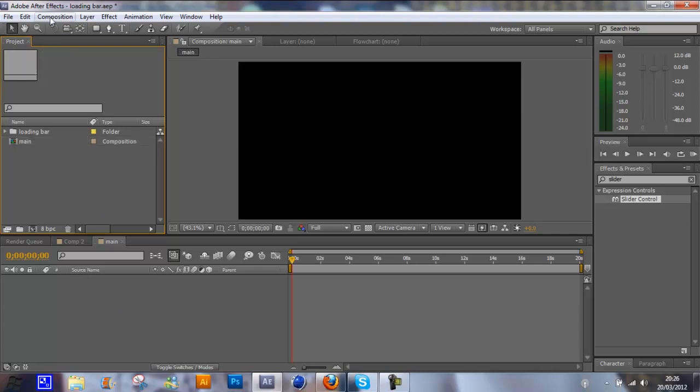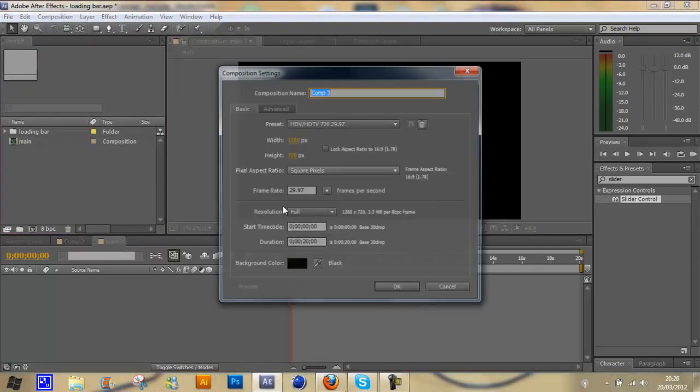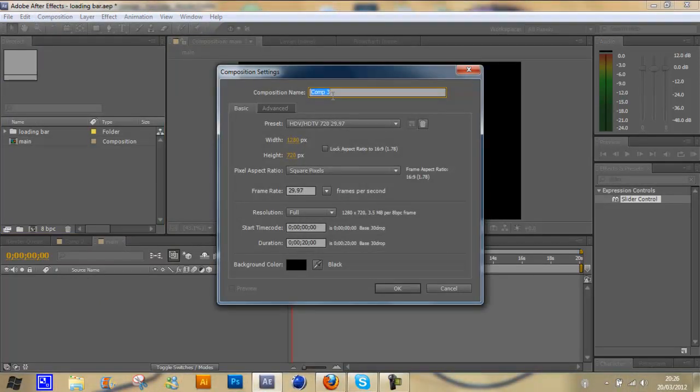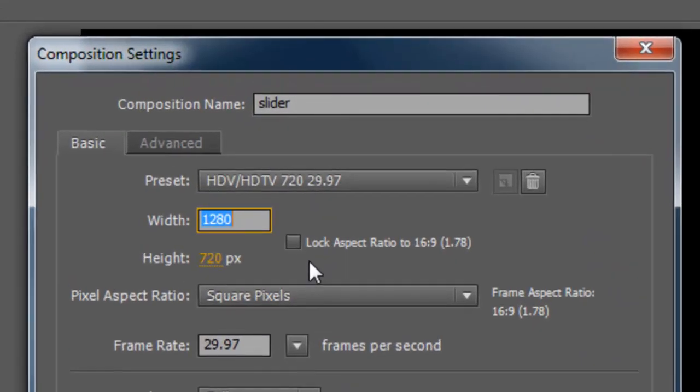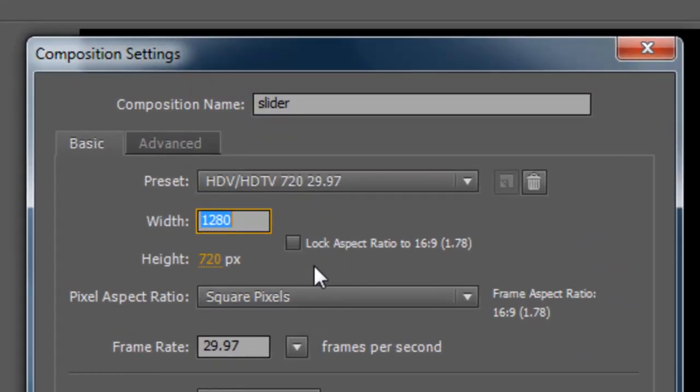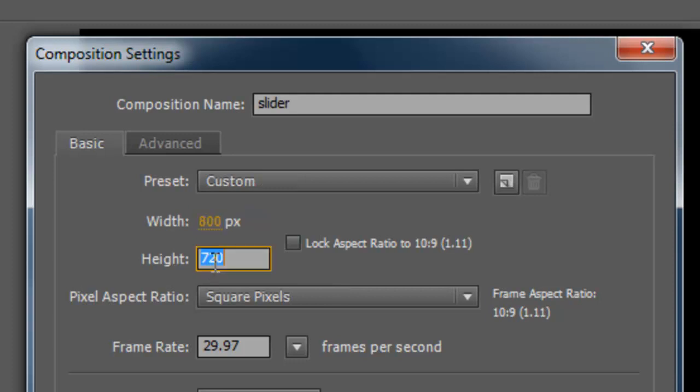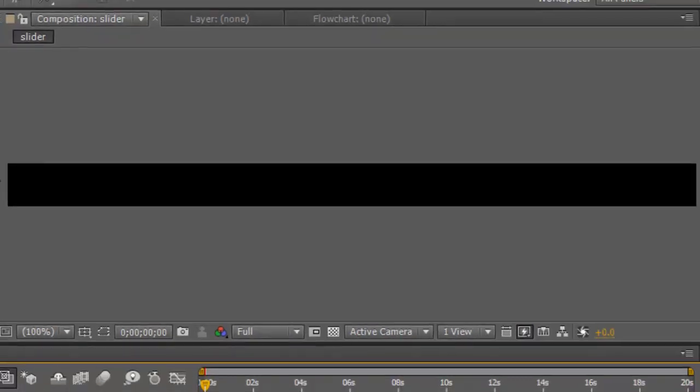But first of all we're going to create another composition which is going to be our slider composition. Just call this slider. And for this one we're just going to change the width and height to 800 pixels by 50 pixels. Keep everything else the same and just click OK.